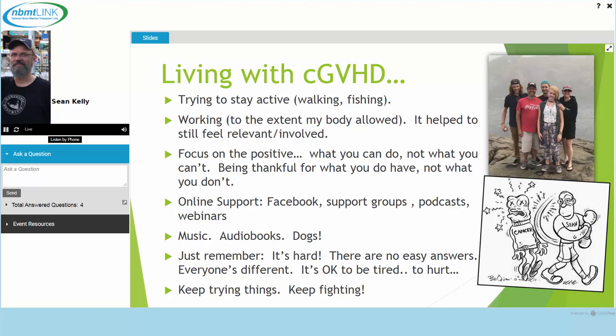Online support, Facebook support groups, podcasts, webinars — I sat on this webinar last year and wouldn't have thought I would be doing it myself this year. Anybody you can talk to — I've found it helps. Music, audio books — thank goodness for audio books, because until I got my lenses I had a very hard time reading. You kind of do what you have to do and figure out ways to do things that you might not be able to do normally. Don't be too hard on yourself — remember that it's hard. There are no easy answers; everyone's different. It's okay to be tired; some days you just don't want to get out of bed. That's okay. Just keep fighting.